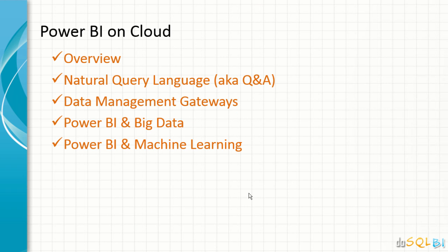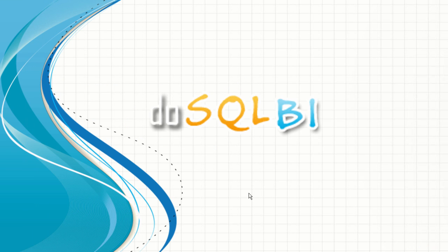So, in this series of Power BI on cloud, this was our concluding session which covered Power BI and machine learning. So, overall, if I sum up, we went over natural query languages, data management gateways, Power BI integration with big data, and finally, machine learning. I'm Nasser Ali Mirza from doSQLBI.com. Thank you.